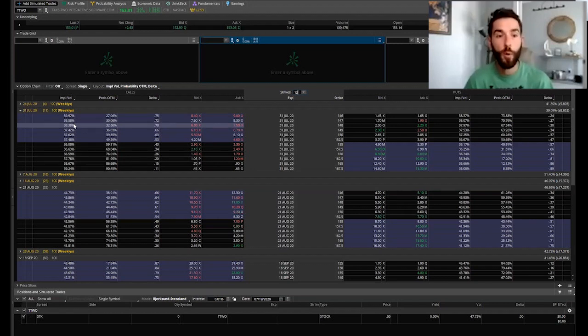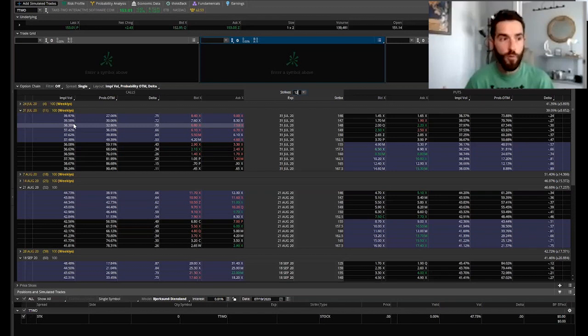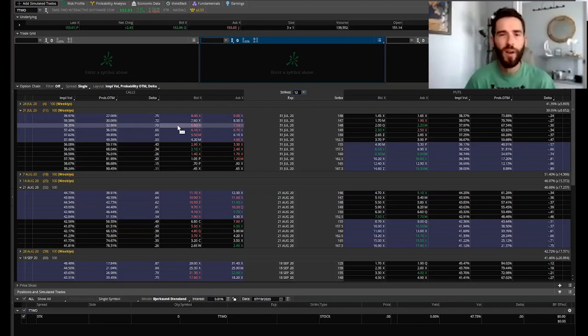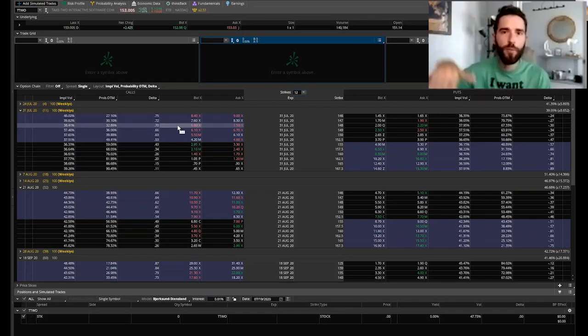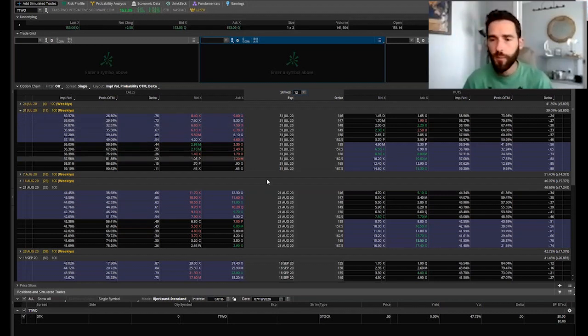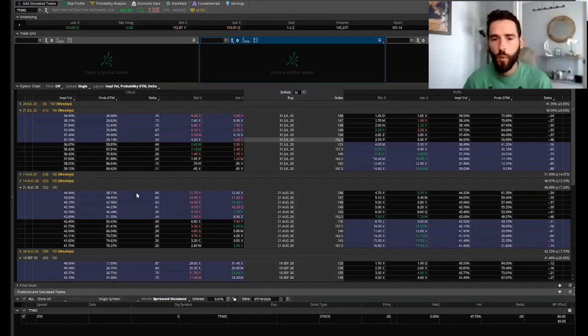Take Two checks both those boxes. It's well above all the moving averages - the 20, the 50, and the 200 day - and right near an all-time high actually, which is ideal. You don't want to add at all-time high literally paying top dollar, but near it is good.